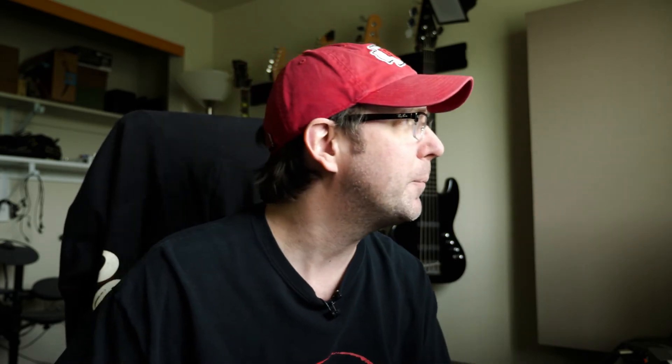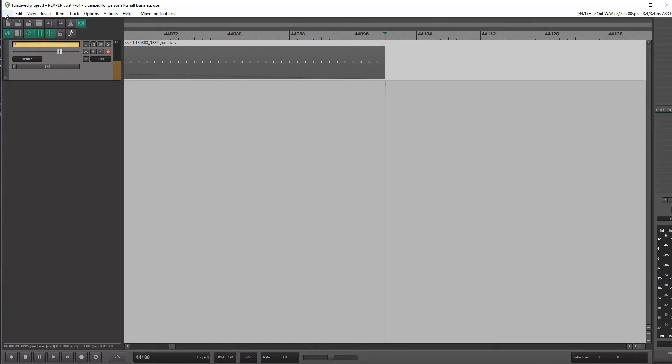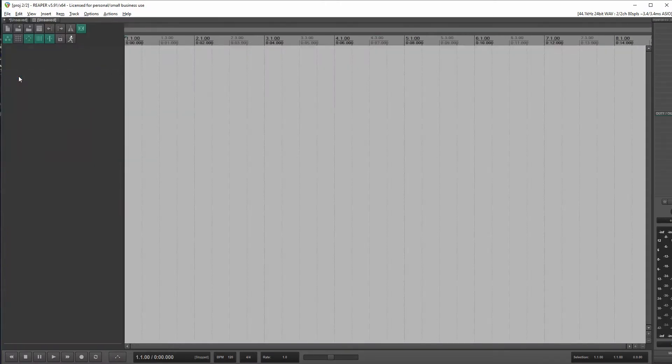It was recorded at 44,100 samples per second. And so a one second section of audio has, hey, look at that, 44,100 samples in it.